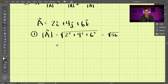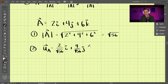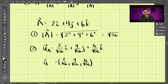The second step is to transform this into a unit vector by dividing each original component by the magnitude. So we get 2 divided by the square root of 56 in the i direction, plus 4 divided by the square root of 56 in the j direction, plus 6 divided by the square root of 56 in the k direction. That is our unit vector a, which has a magnitude of one and points in the same direction as the original vector.